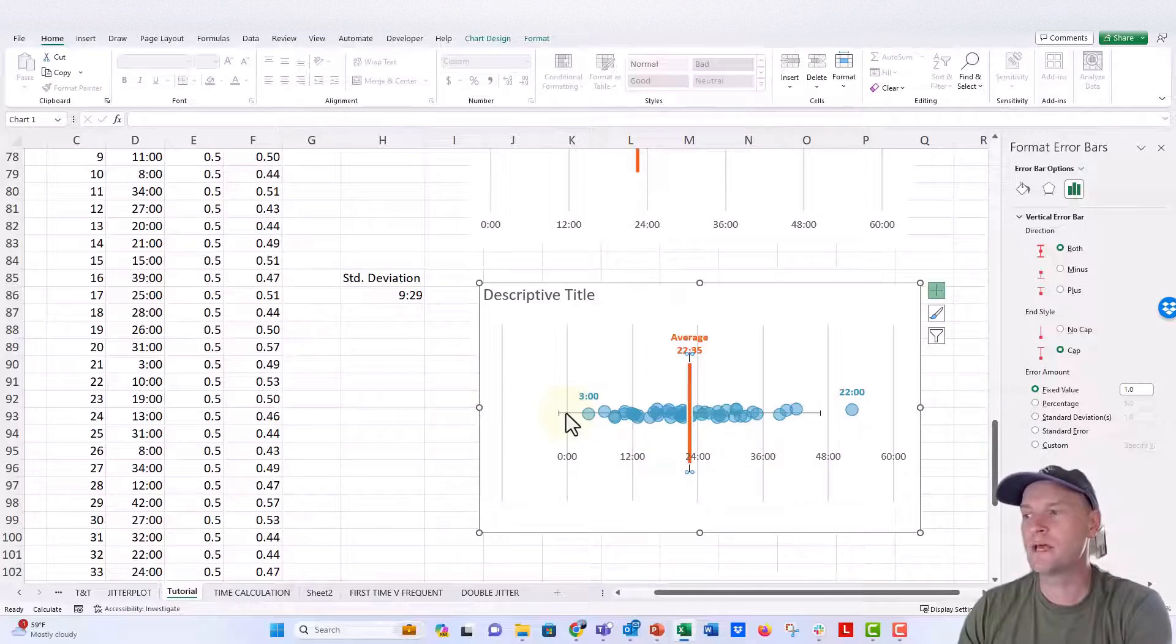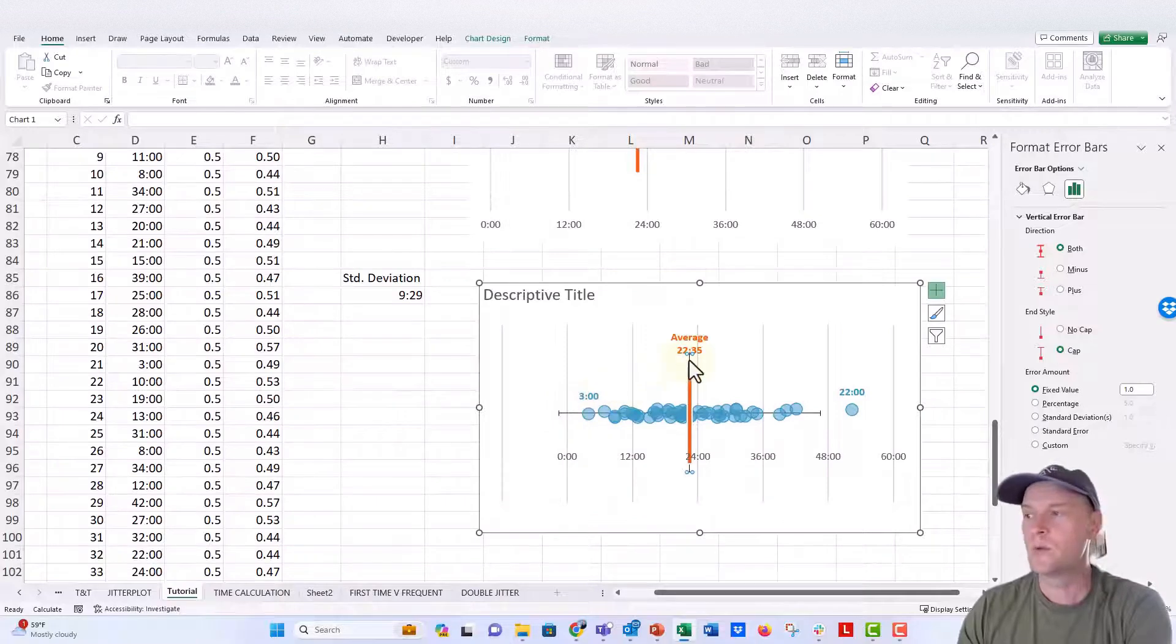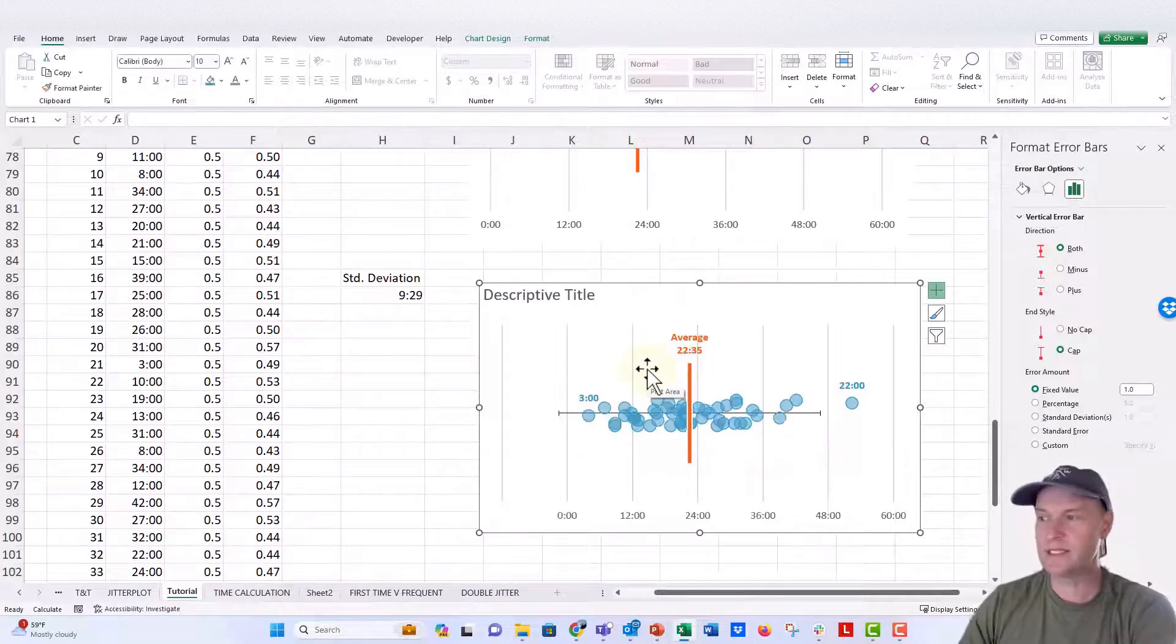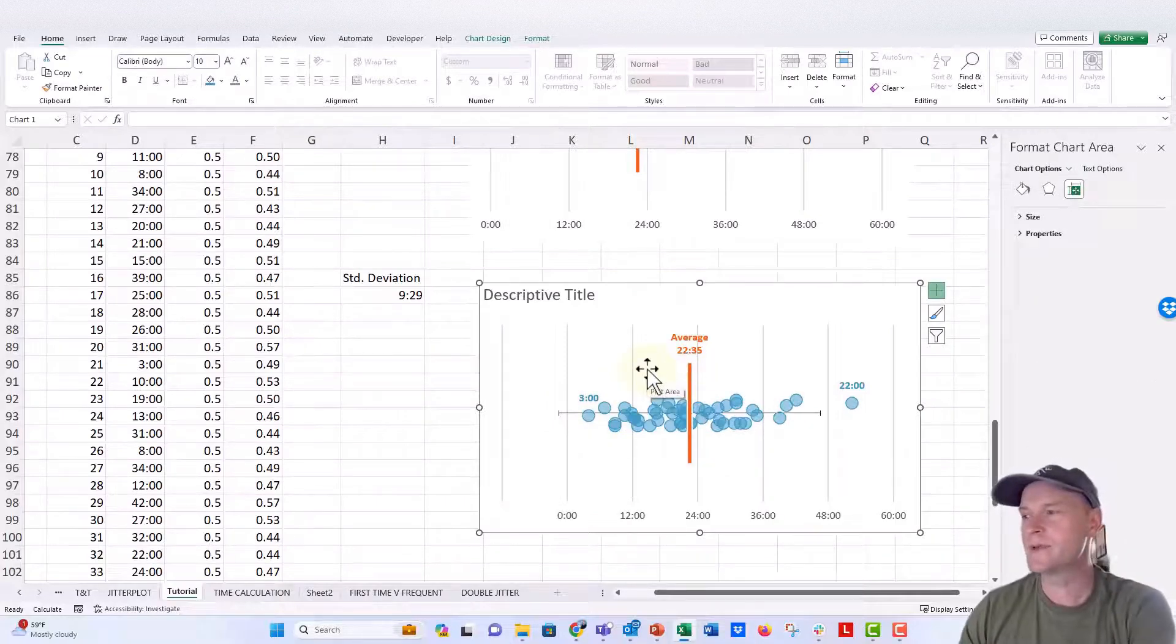We have horizontal error bars and we have vertical error bars. We don't need the vertical one. So those are selected. I'm just going to delete them, push backspace there.